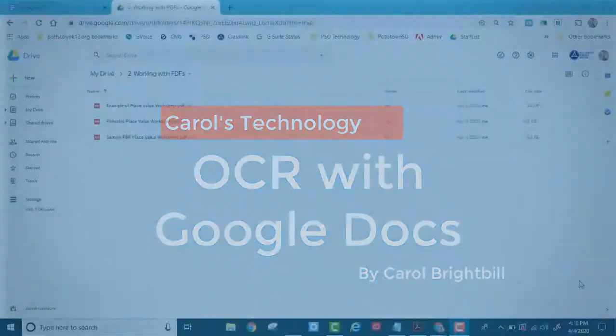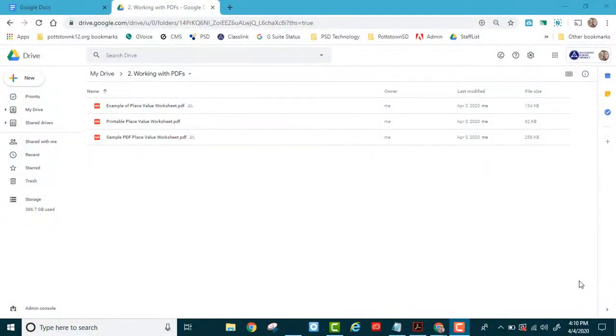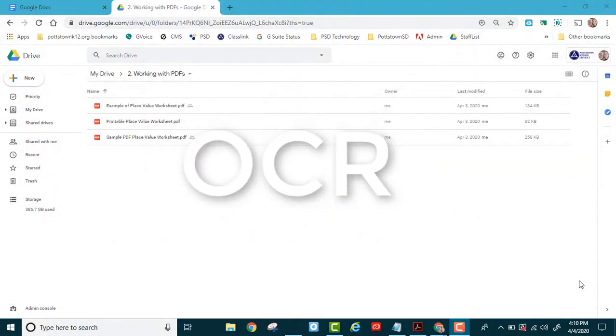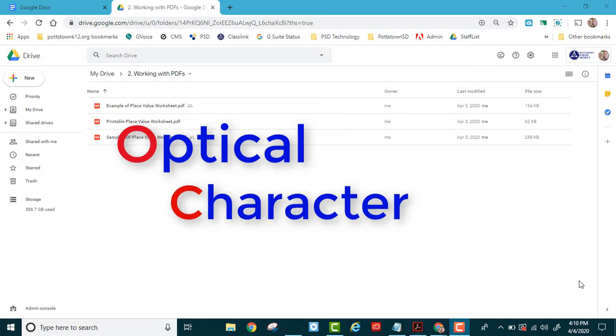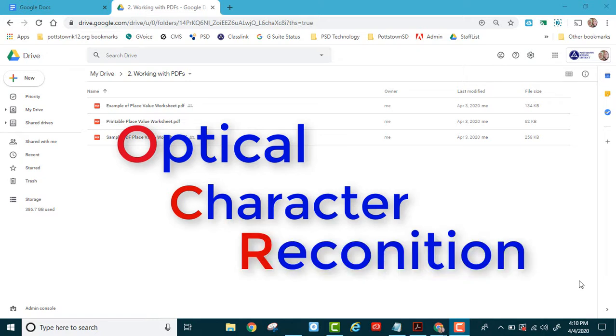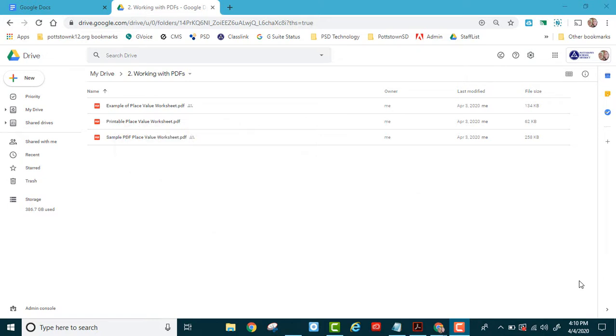Hi there. Did you know that a Google Doc can open up a PDF and do what's called OCR? OCR stands for Optical Character Recognition. It can take that PDF and convert it to text.